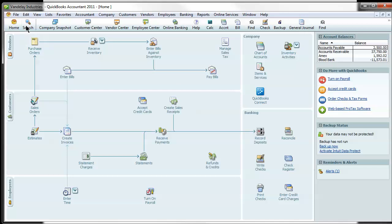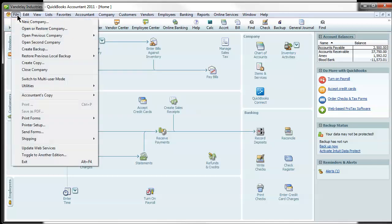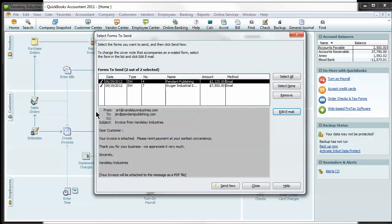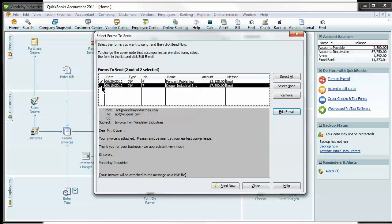So now you're going to go and actually send that form under file, send forms. You'll see we've got a couple of them in here, one to Penn and Publishing, one to Kruger. Let's say right now we don't want to send that Kruger one. You can just uncheck it.